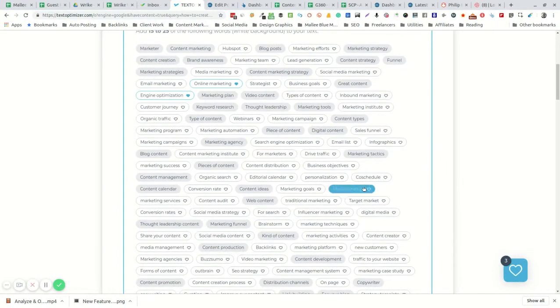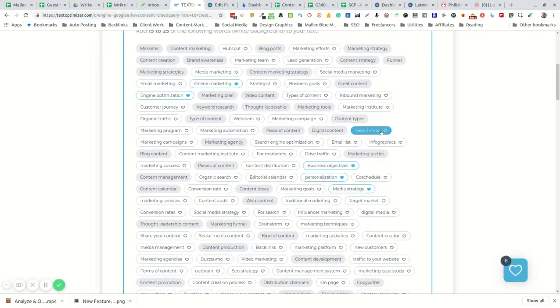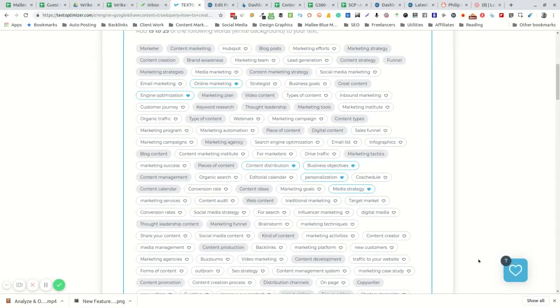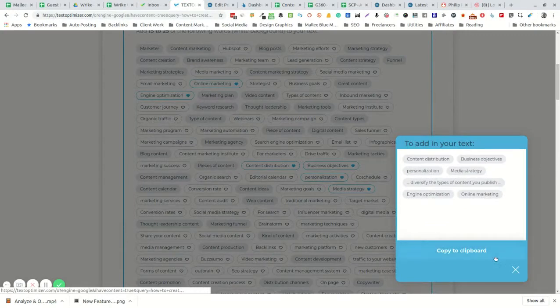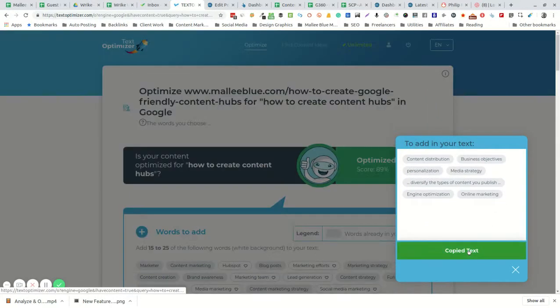Once you've chosen the keywords you think are most relevant to your article, you can then open this up and copy them, including the sentences, to your clipboard.